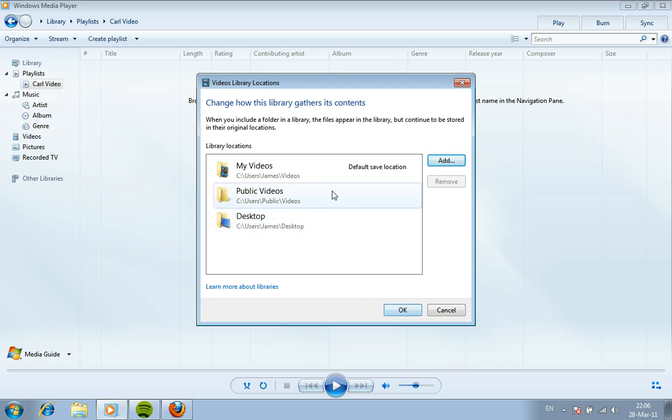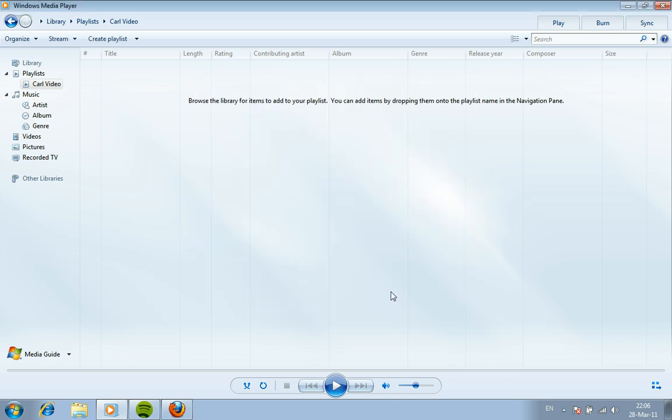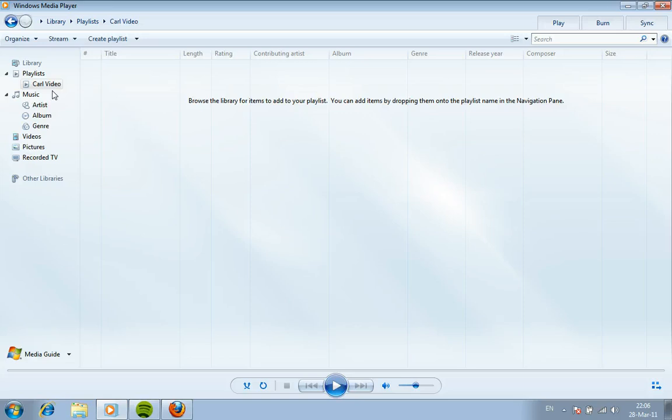Let's click the OK button and let's go back. Also on the left hand side of the screen underneath the playlists you can see I've created a playlist called Carl Video. This is going to be full of the videos that we've downloaded from YouTube but there's nothing in here at the moment.